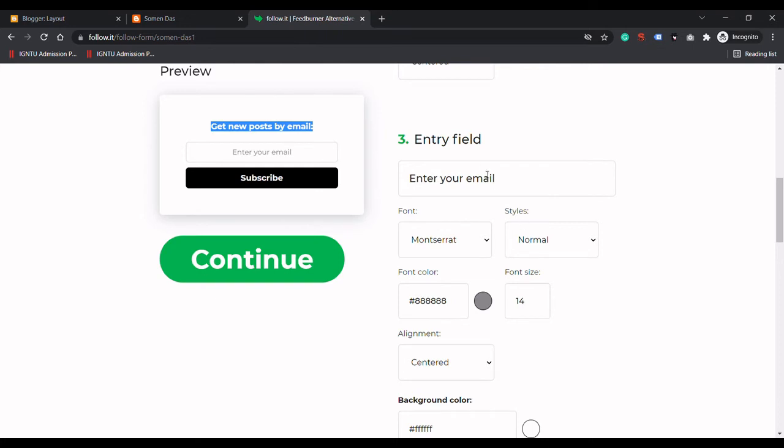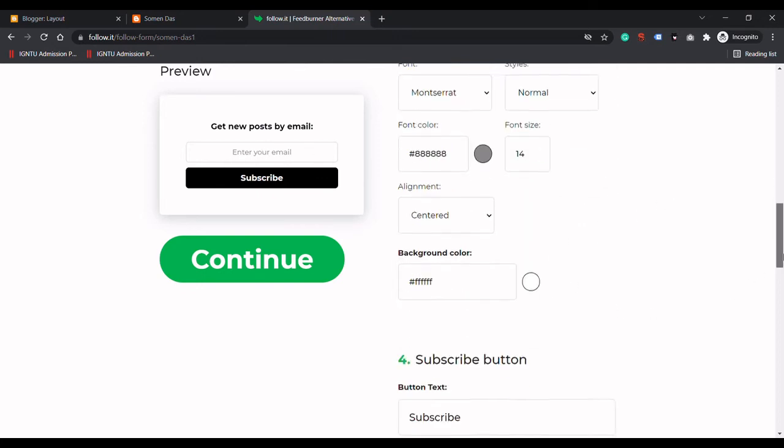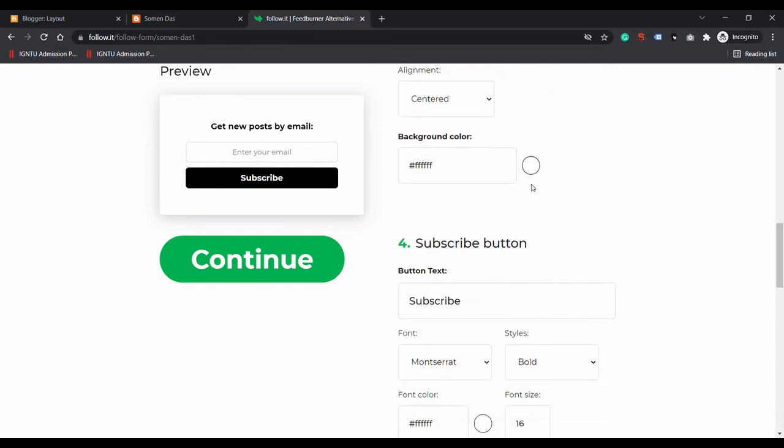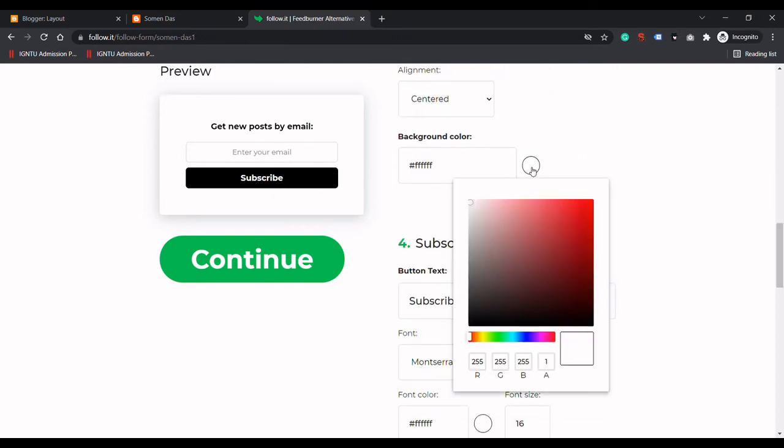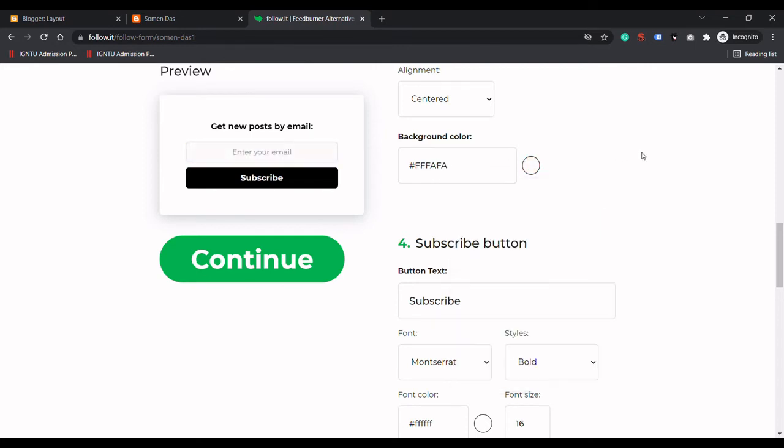This is the entry field where users enter their email. You can control the font color and background color here. I will leave it as white.